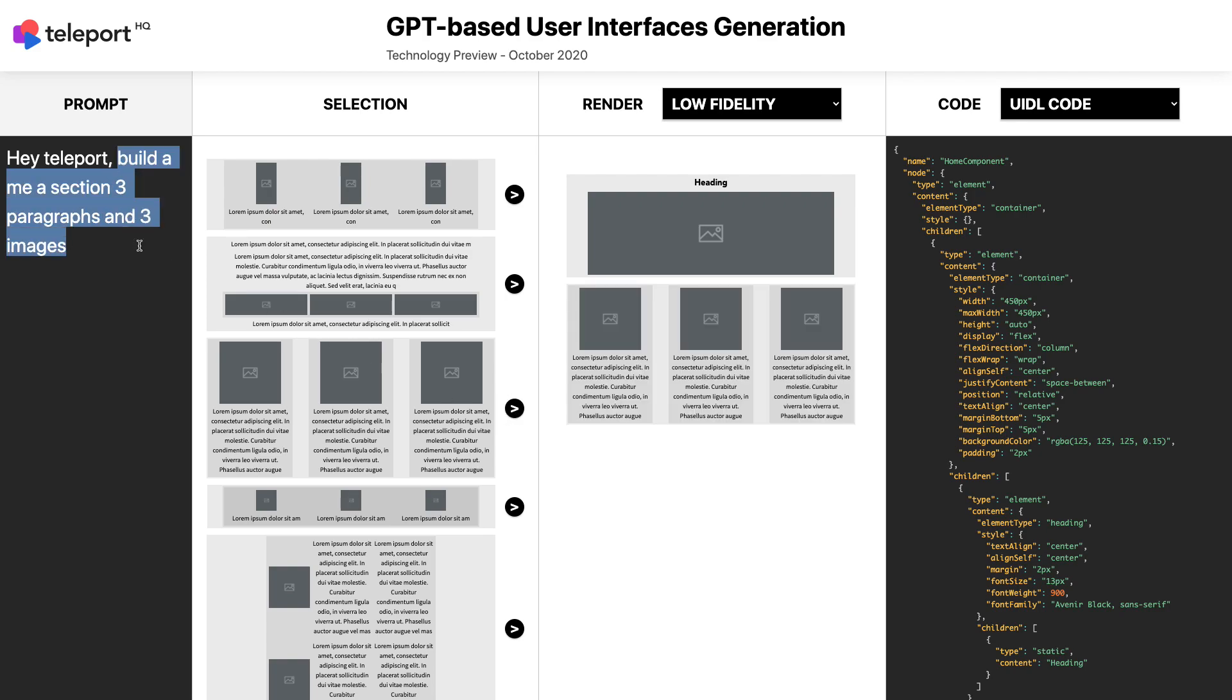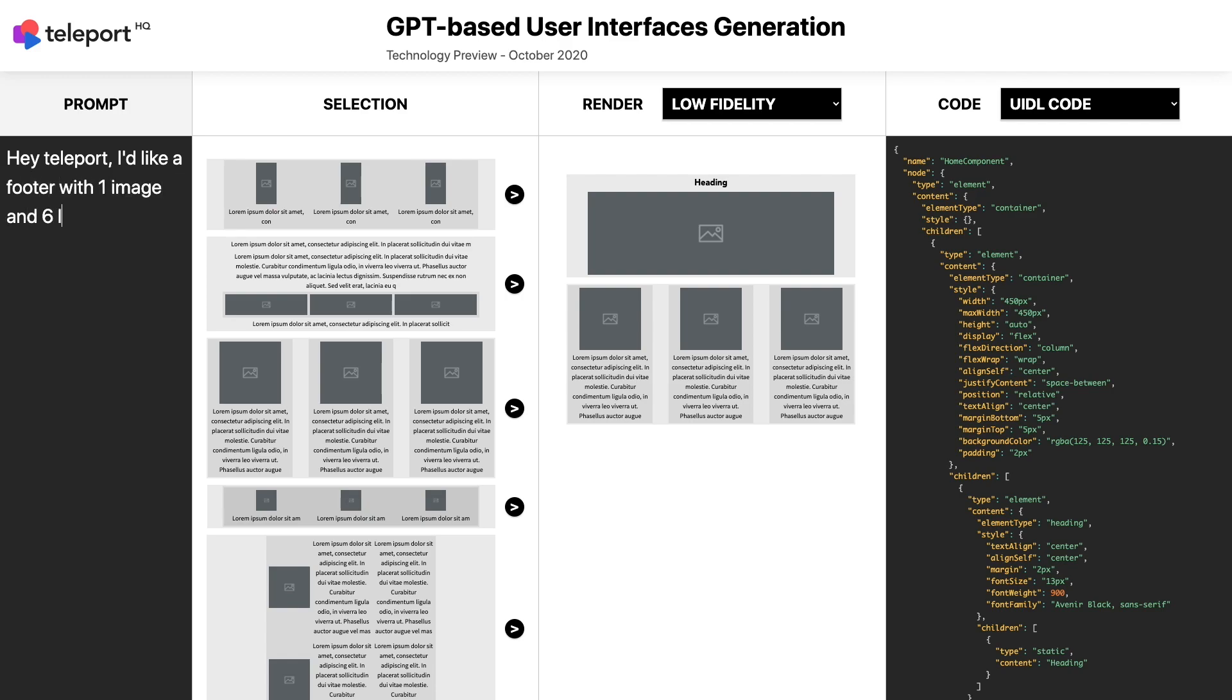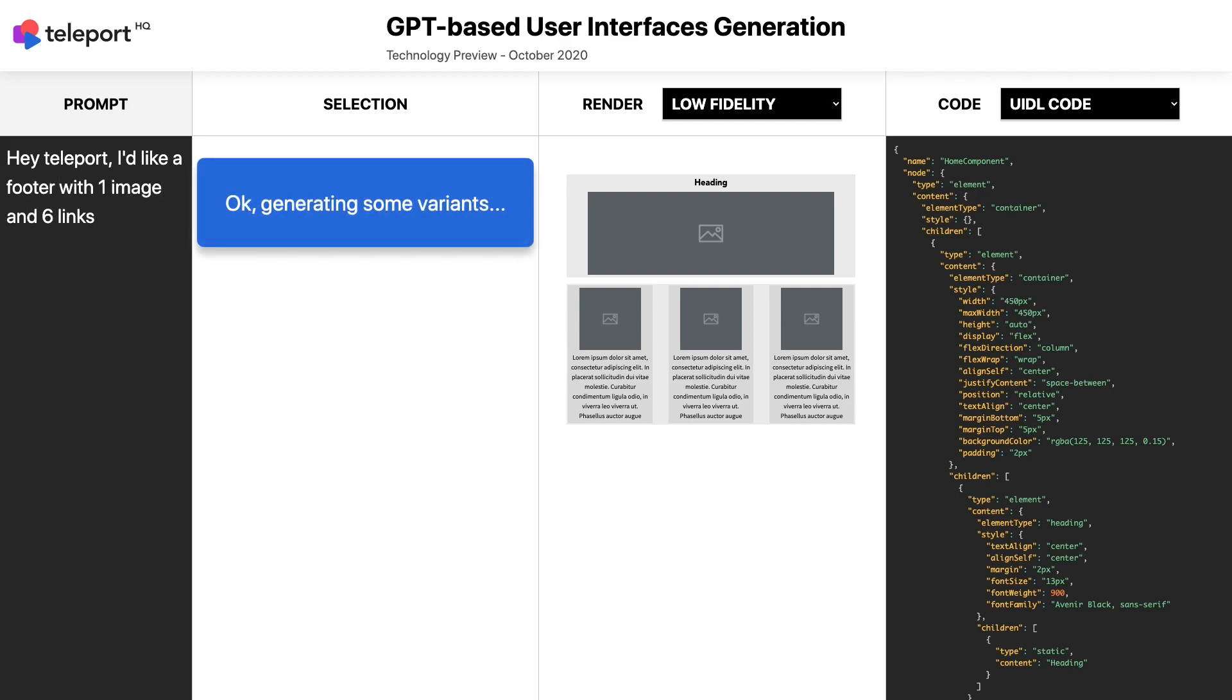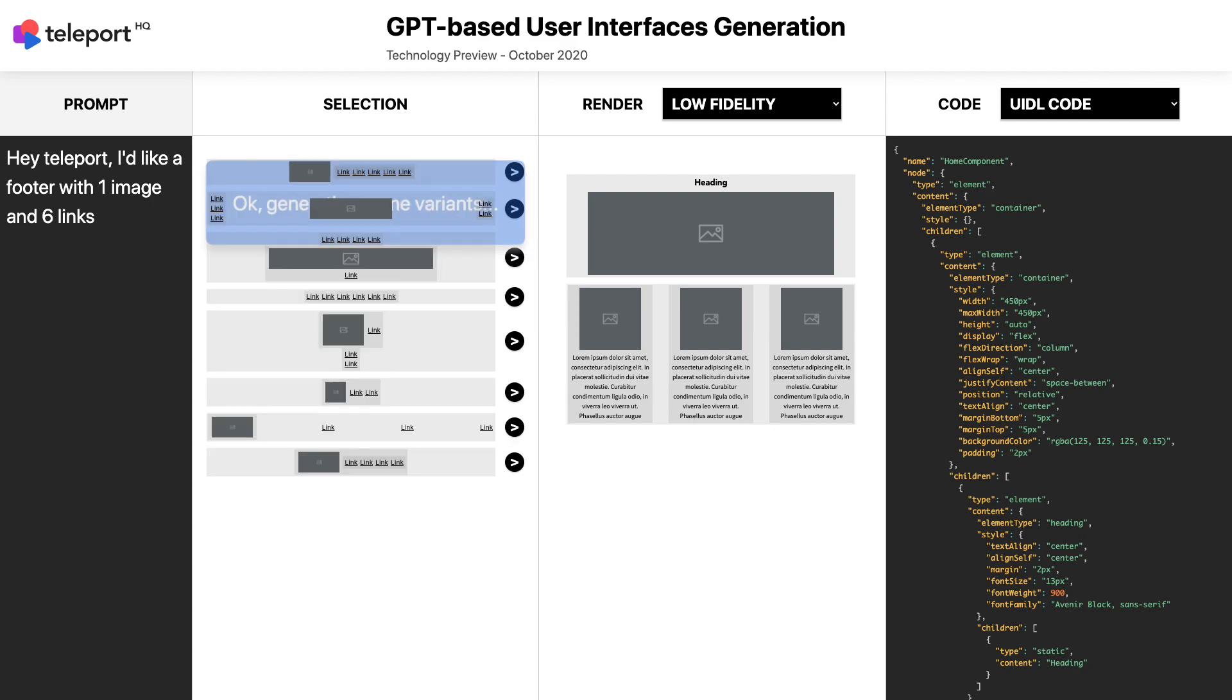Now, let's ask for a footer with one image and six links. I like this one, let's add it to our page.